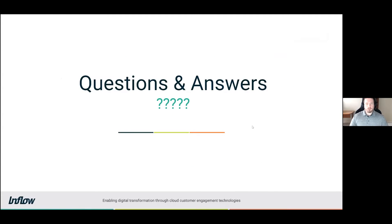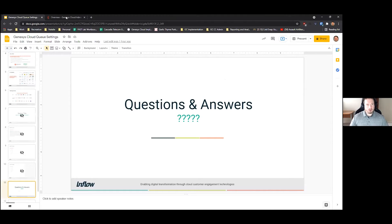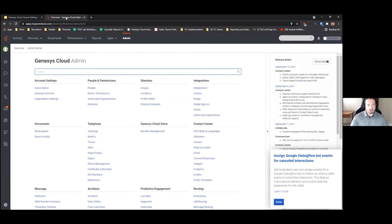As we go through the webinar, there is a Q&A box in your Zoom application. You can use that to ask questions as we go through. At the end of the webinar I will take a look and answer any questions in the Q&A portion. If there are any questions that I cannot directly answer, I will make sure to get your contact information so that we can get you that answer before the end of the business day.